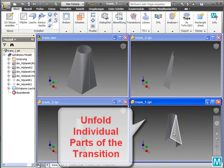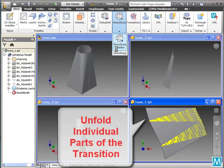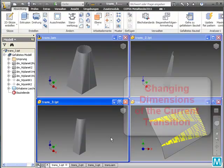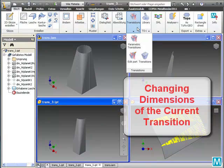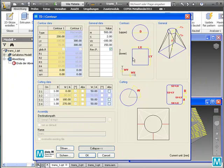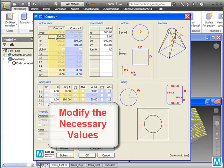We select a face to unfold one part of the transition. Now we start the command for editing the current transition. We modify the necessary values for the new dimension.